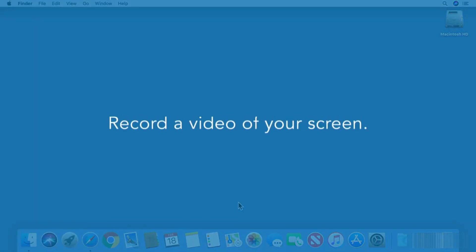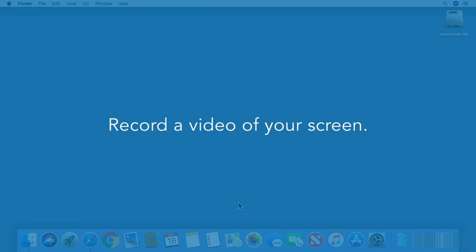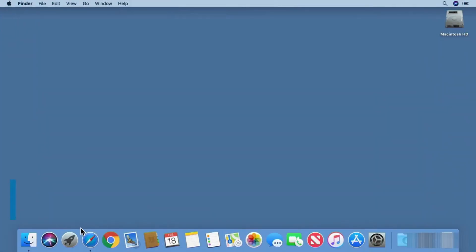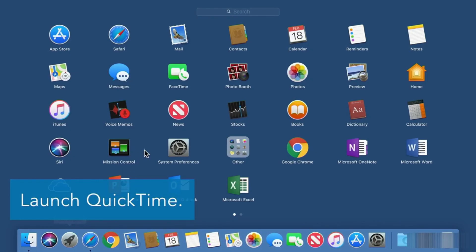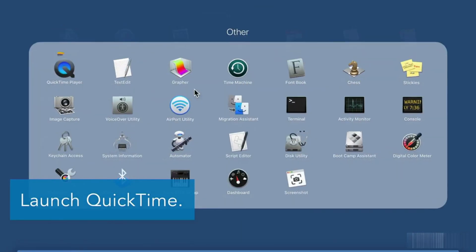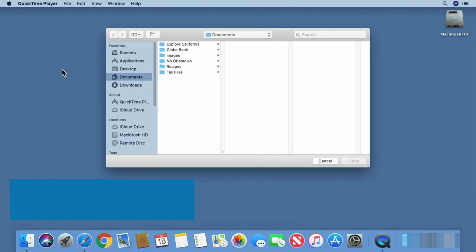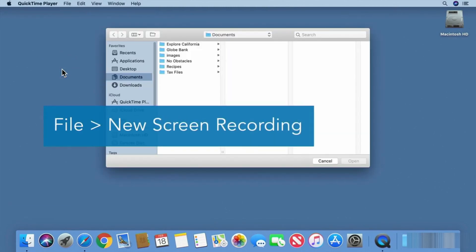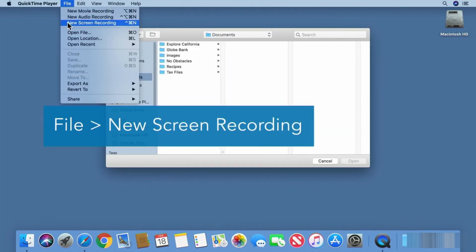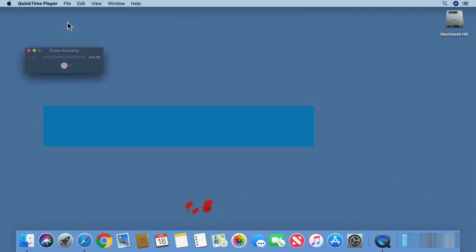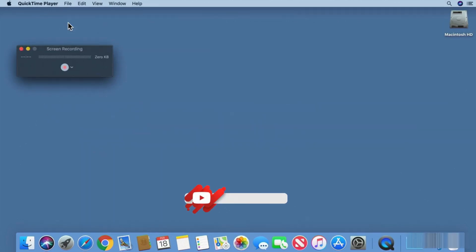Using QuickTime, you can record a video of your screen. Launch QuickTime. From the File menu, choose New Screen Recording and click the arrow button.